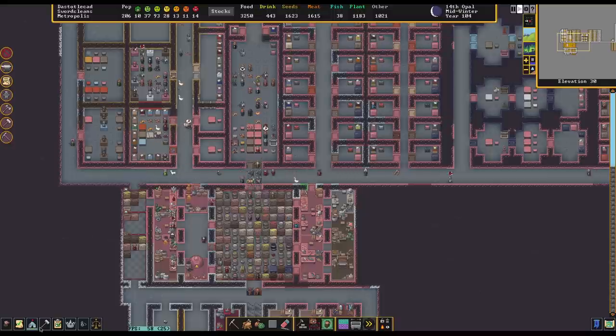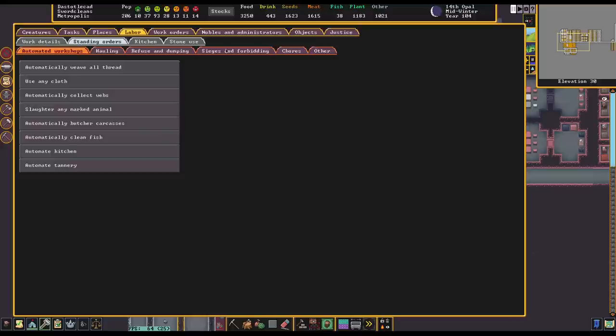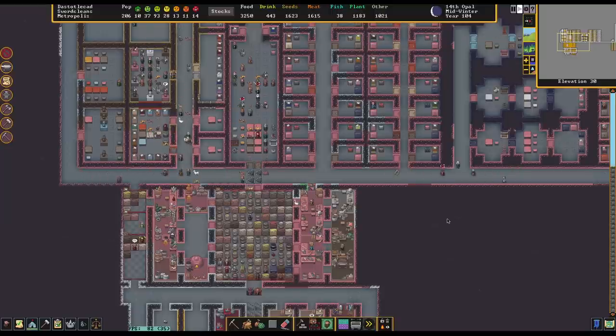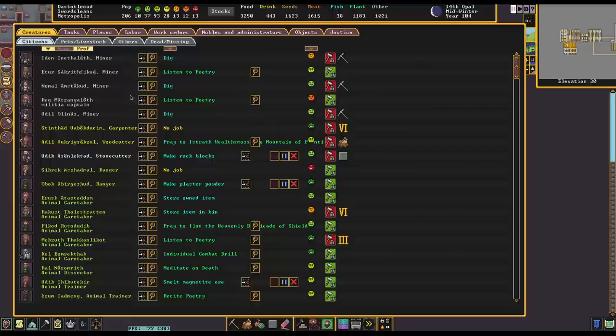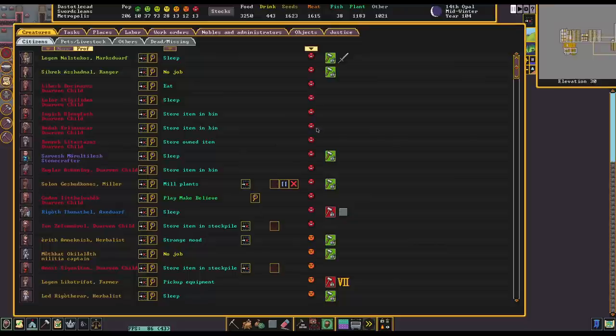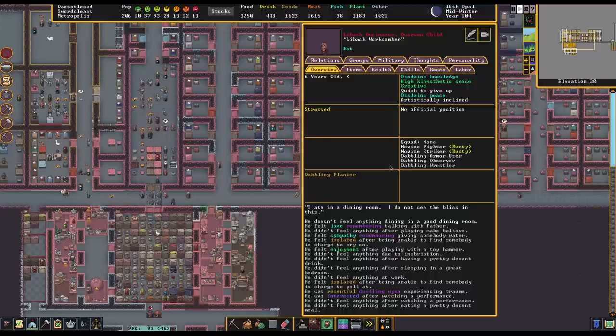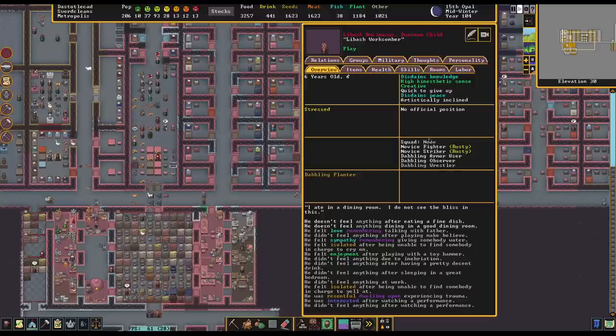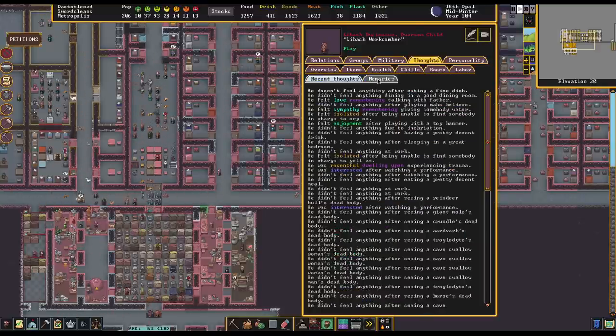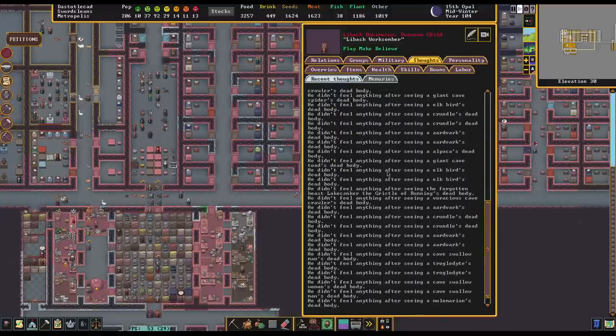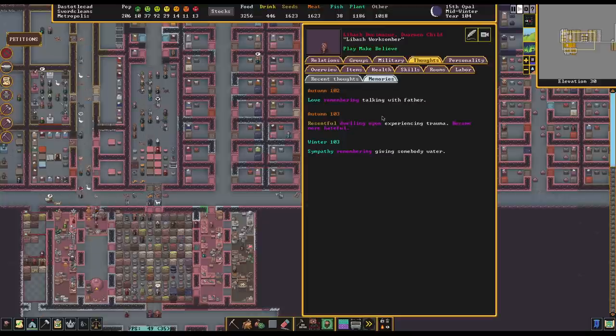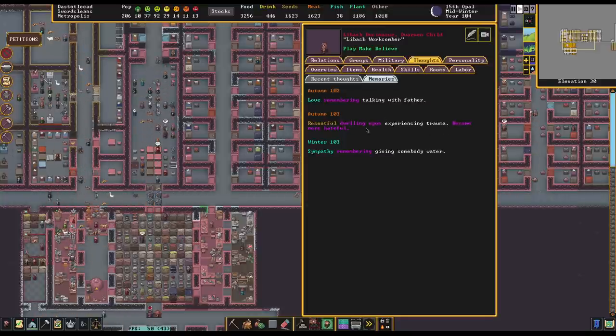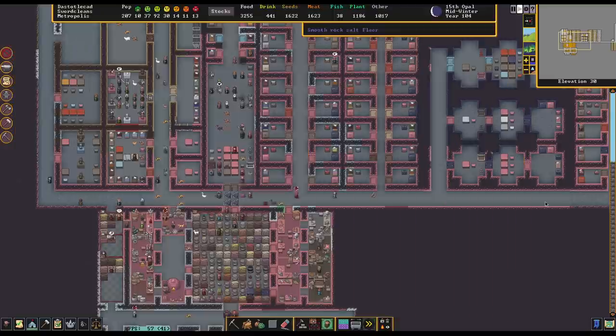We do have some cranky dwarves. So some people had advised that with our children here, so the chores for children, maybe remove like burial and maybe refuge hauling as well, because it might involve some body parts. It might lead to children have bad thoughts, and they seem to be the ones who are the most vulnerable to bad thoughts. You can see lots of really upset children over here. Some of our military dwarves as well, and I could see things are definitely happening.